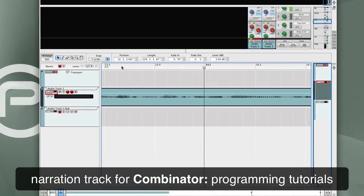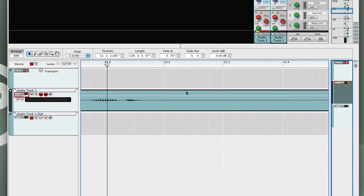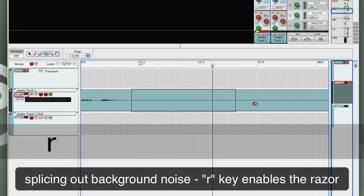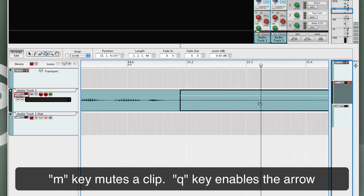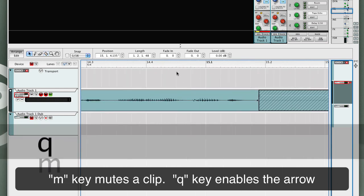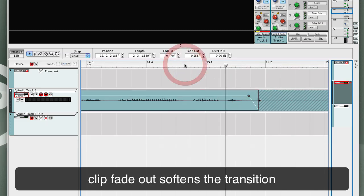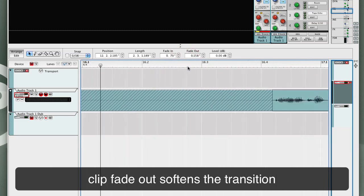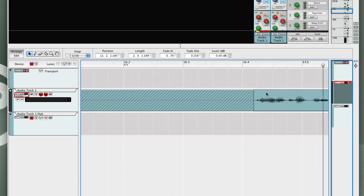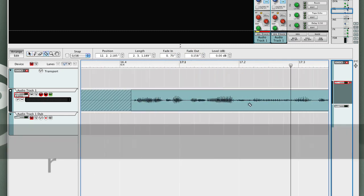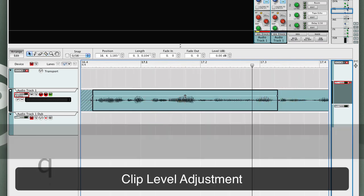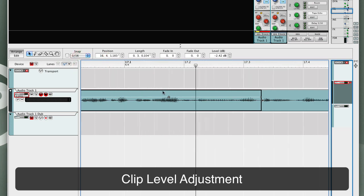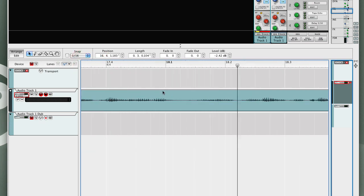In cases when the Maelstrom patch is stereo, like this Nortolog patch, I'm going to take this Maelstrom and wrap it in a Combinator using the Combine feature.